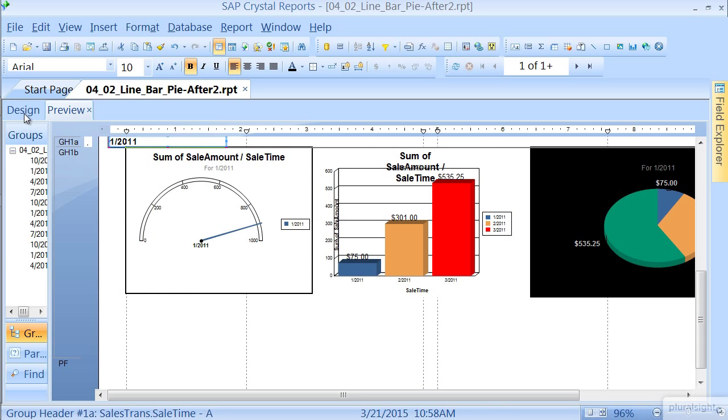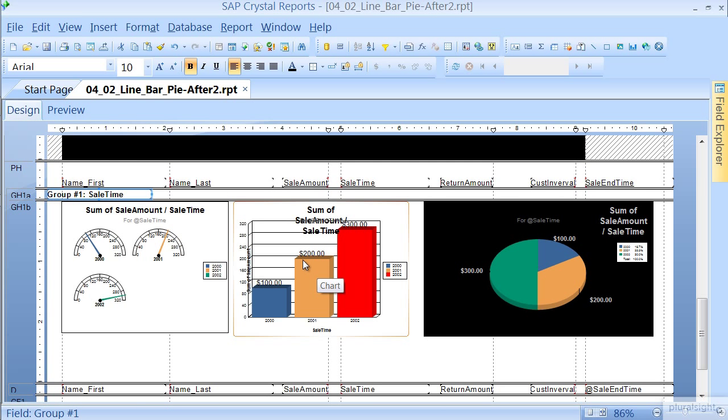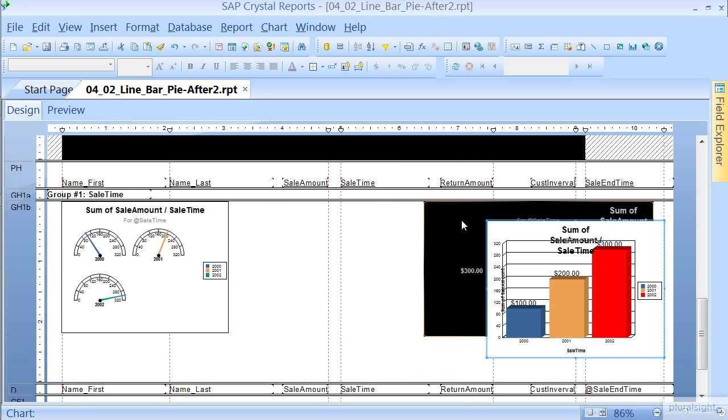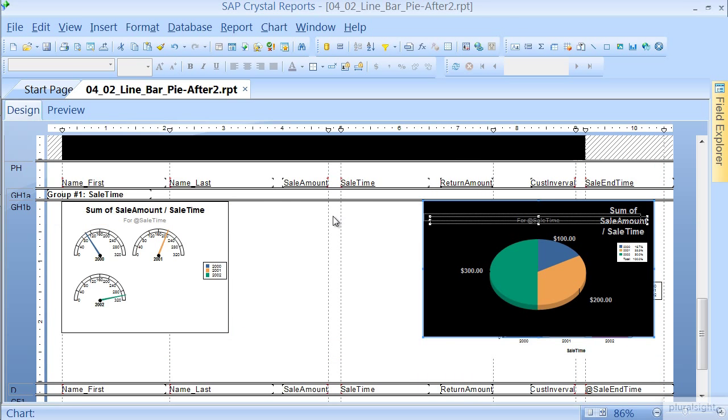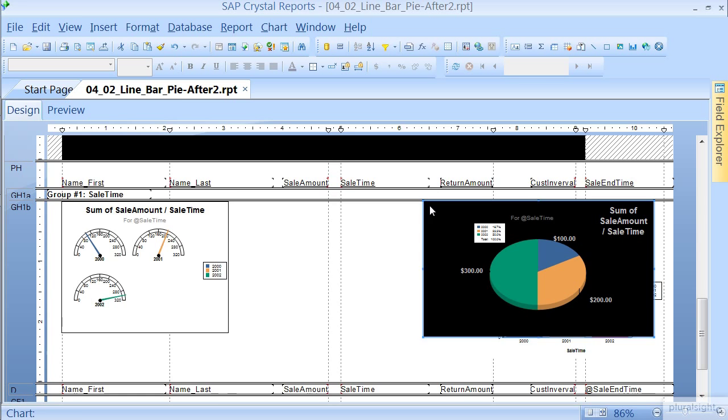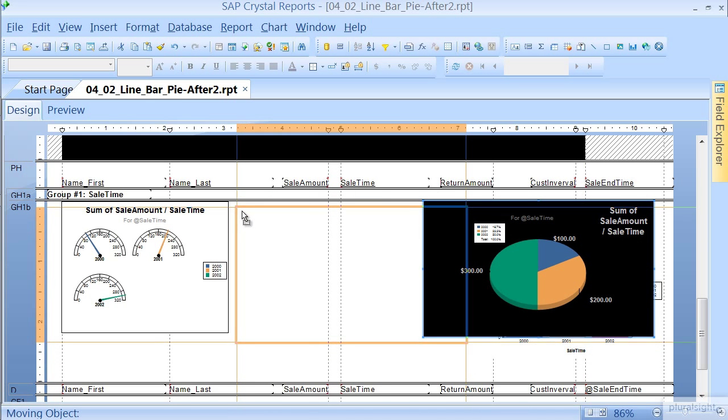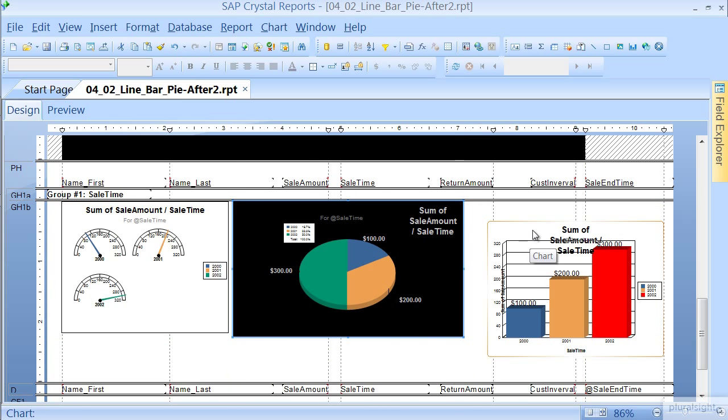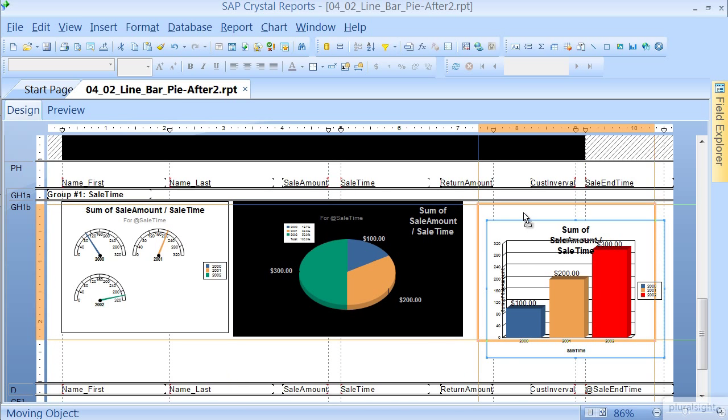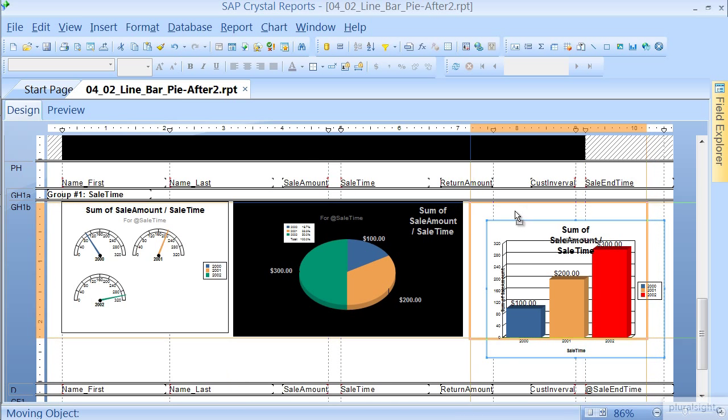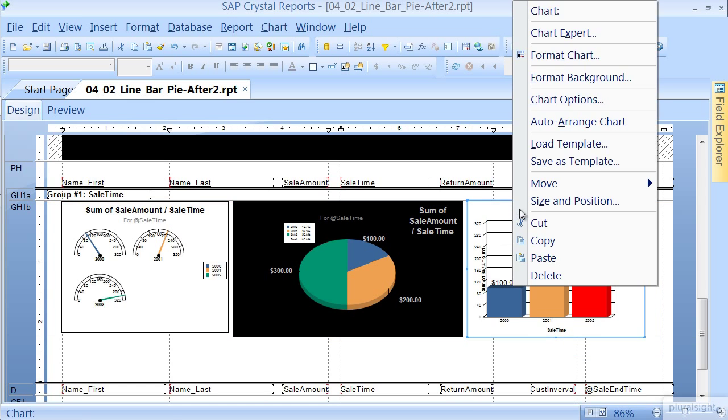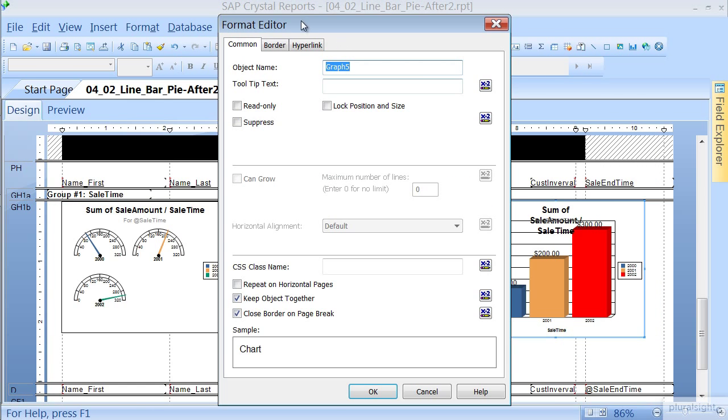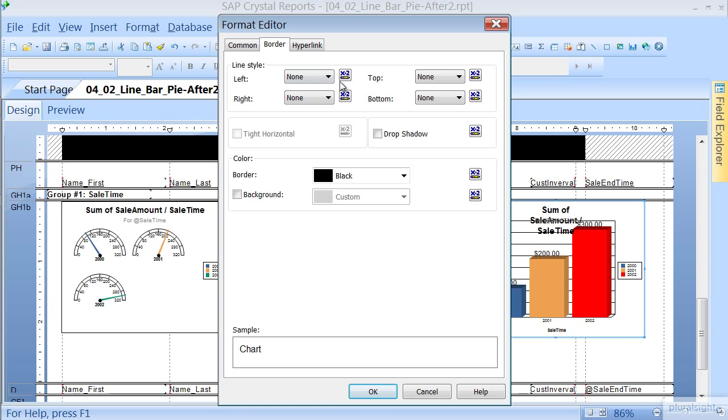So let's go back to our Design view, and we're going to swap these around just a little bit. We highlight this chart here, and we'll put it next to this one. We'll pull this up here, we'll right-click on it, format our chart, and we'll give it another border to kind of give it some definition.